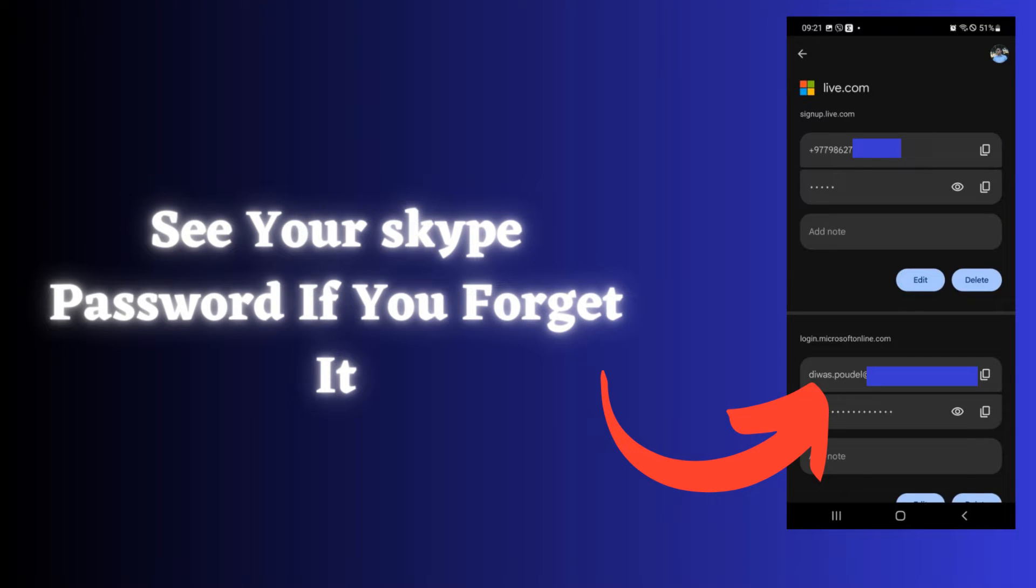In this tutorial, we'll walk you through the process of recovering your forgotten Skype password. So let's look at how to do this.